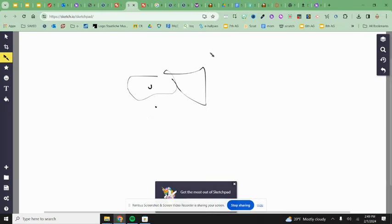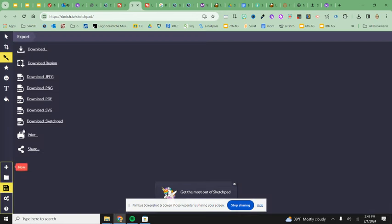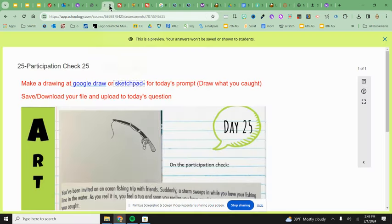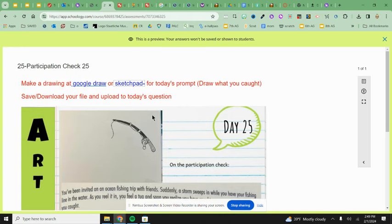Same thing. If I draw a creature on Sketchpad, come here to the left-hand toolbar. There's a little floppy disk. Again, download as PNG or JPEG and then upload to my journal prompt. Okay, that's the journal.